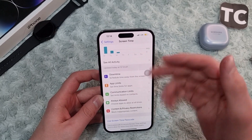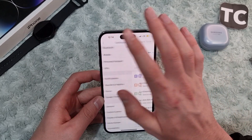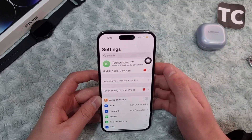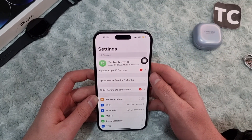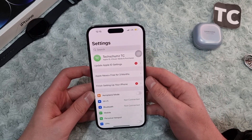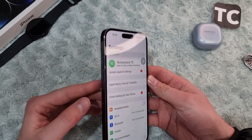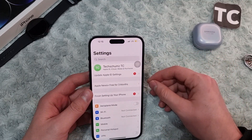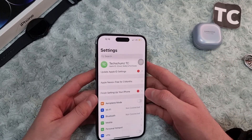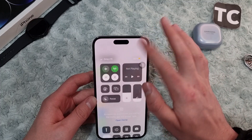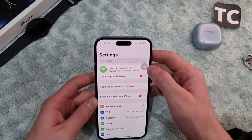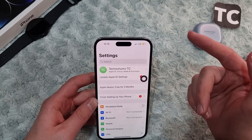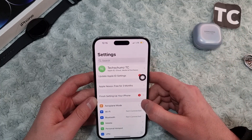If this option is already enabled and your mobile data is still not working, go ahead and eject your SIM card and reinsert it. Simply open the SIM card tray, take out your SIM card, clean it, and put it back inside. After that, check whether your mobile data has started working.